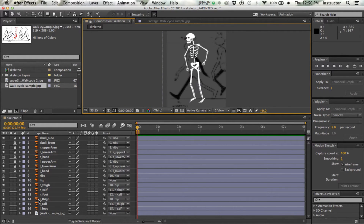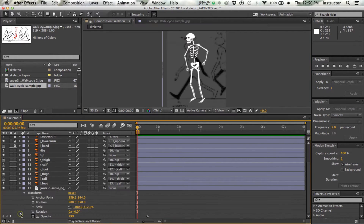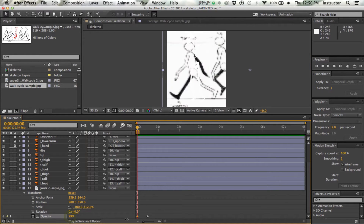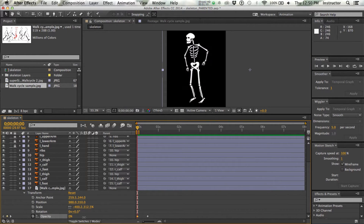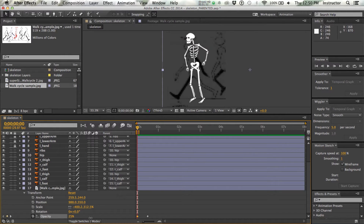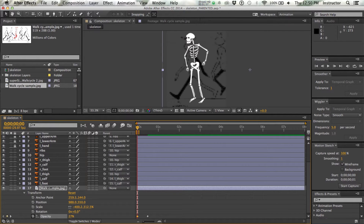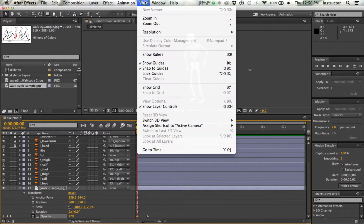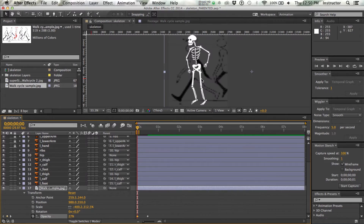We've got an awful lot of layers here, and I want to be able to see my template. I've set it somewhat transparent because otherwise you can't see my figure. Make whatever adjustments you need for your character. Then I want to be able to view the rulers — Command-R, or you can go up to View.